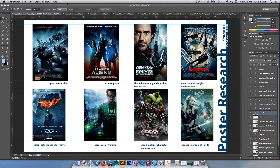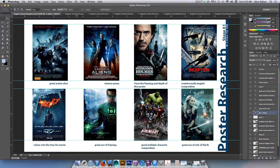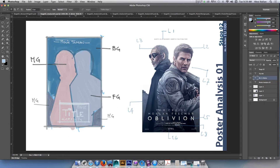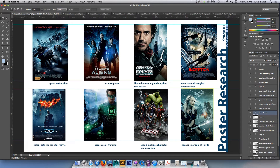All right guys, Mr. Balian here. I'm just going to go through the process of putting our package together — our poster design package. Quickly, I'm just going to go through the pages and then we'll go through putting a package together. I've done a number of recordings to support this lesson, but at least we can go through all the pages.